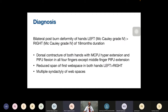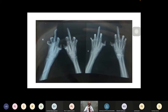Diagnosis: bilateral post-burn deformity of the hands, left more than right, both McCauley Grade 4, of 18 months duration. Problems include: dorsal contracture of both hands with MCP joints in hyperextension and PIP joints in flexion in all four fingers except the middle finger; reduced span of the first web space in both hands, left more contracted than right; and syndactyly of multiple web spaces in both hands.